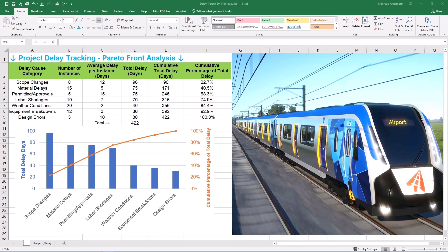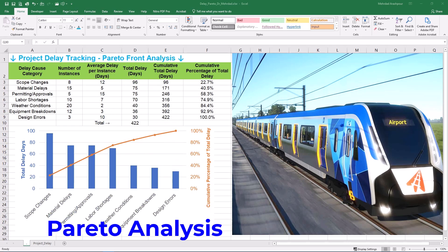Ever feel like your projects are always behind schedule? Today we are using Pareto front analysis to track your project delays.